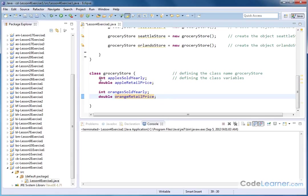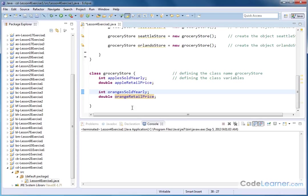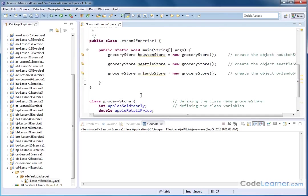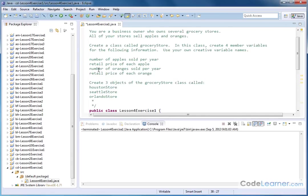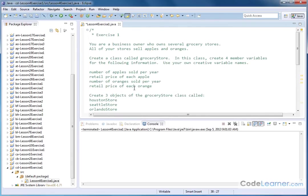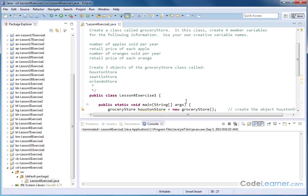This is again a template. There are no numbers associated with this because that's not the purpose of a class. The class definition defines what information the class will hold. And then later on, when I create my objects, I will populate these variables with their specific numbers for the specific store that I'm actually talking about. So after I create this class, create three objects of this grocery store class and call them Houston, Seattle, and Orlando store.